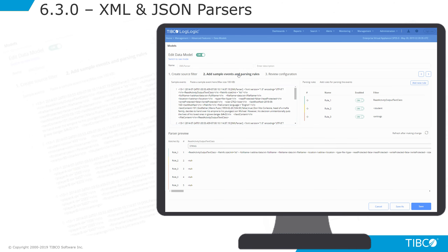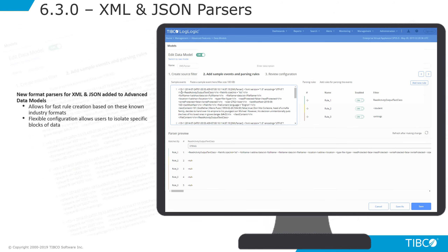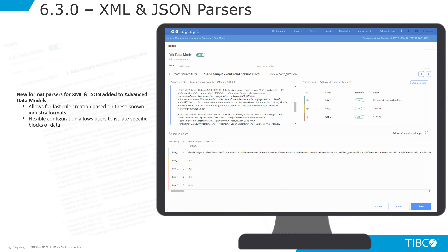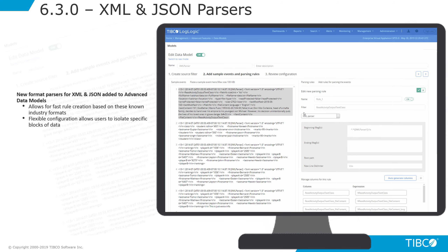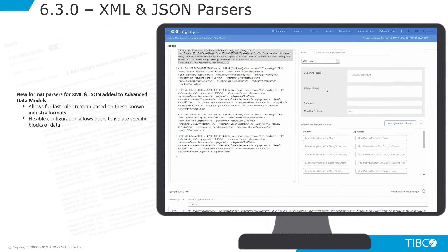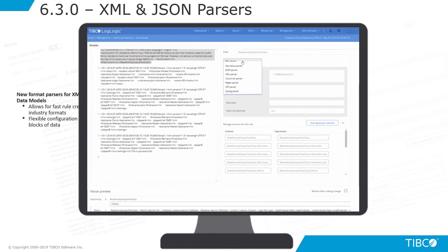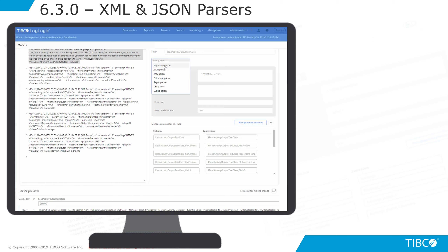The XML and JSON parsers, new with advanced data models, allow for fast rule creation based on these industry-known formats. The parsers allow for flexible configuration and isolate specific blocks of data within the events.